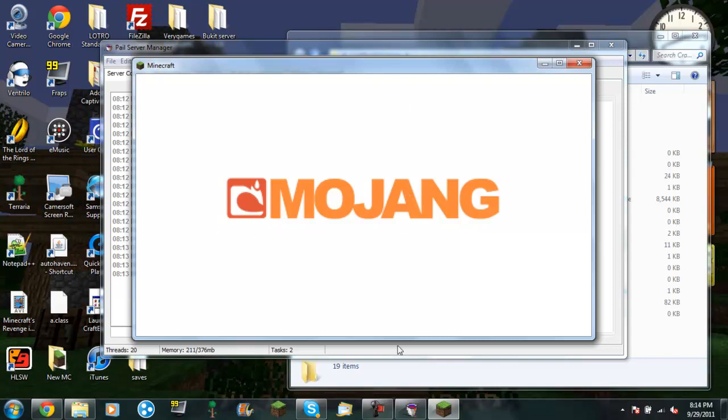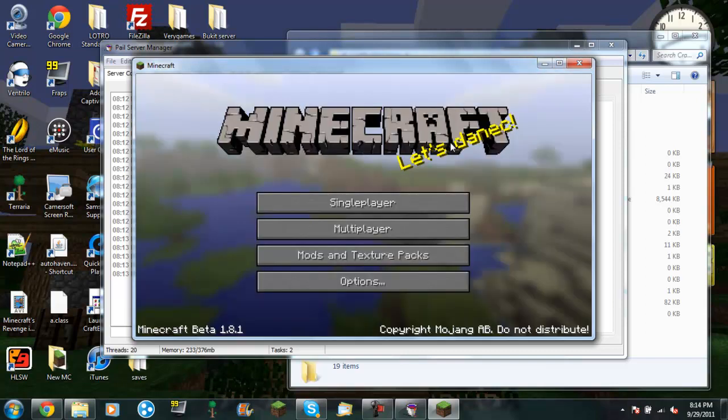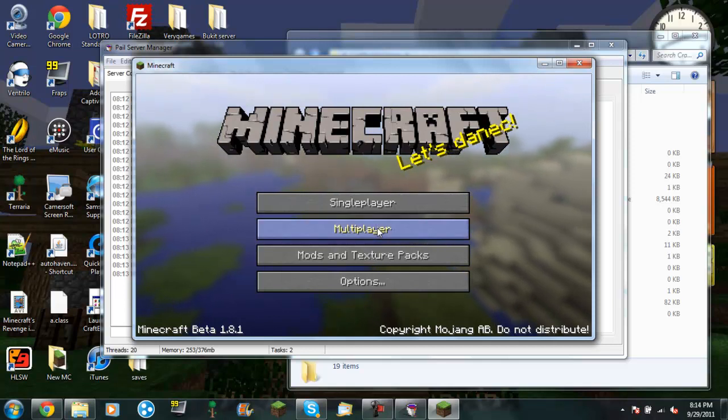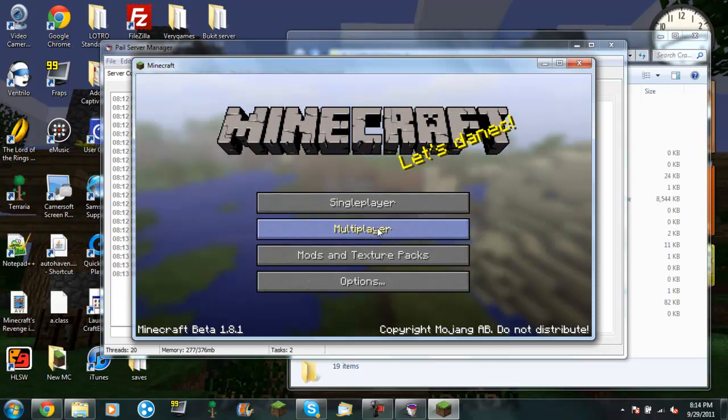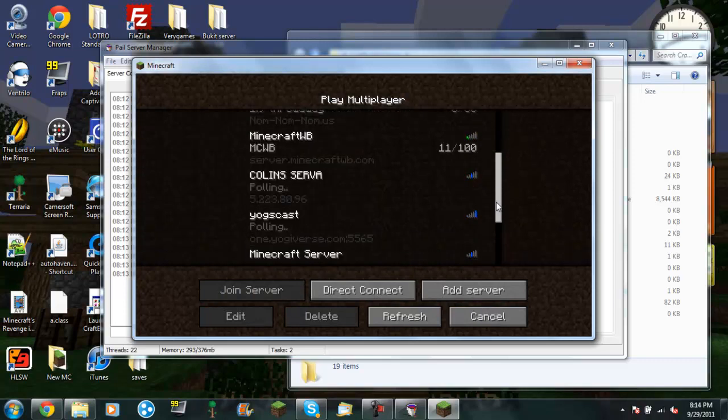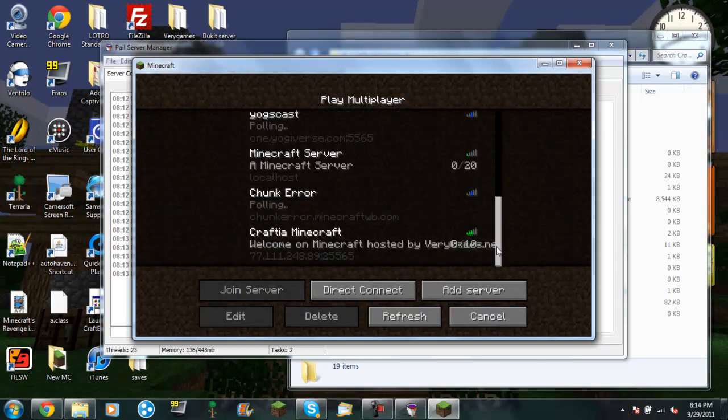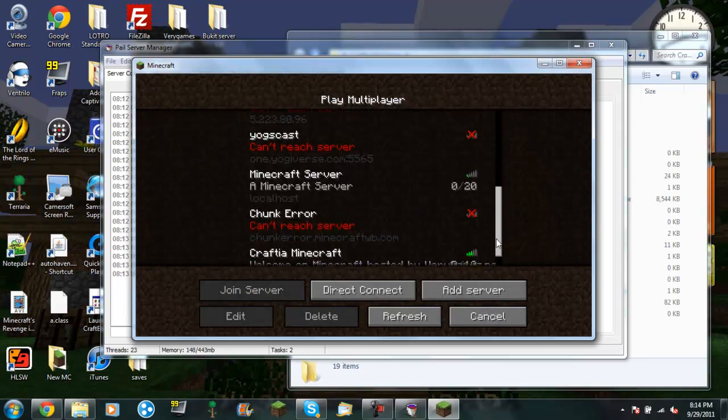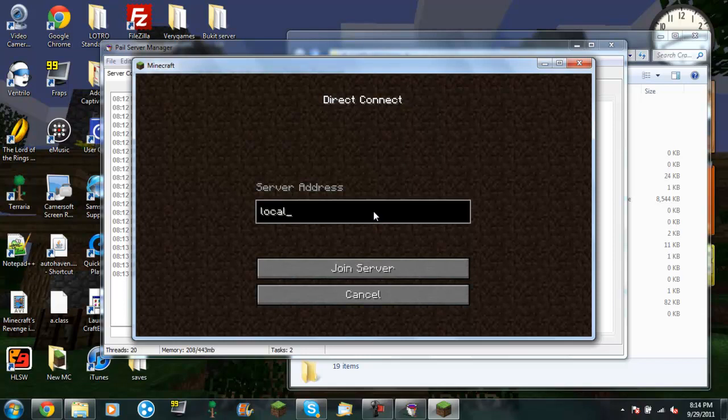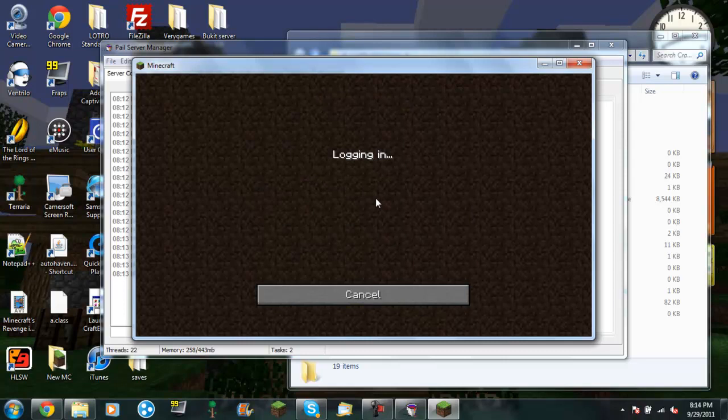Let's Danik. Alright then. So click on Minecraft thing. And so what you want to do, just do it direct connect. You want to type in localhost. And it should join the server that's running to this Bukkit server manager.